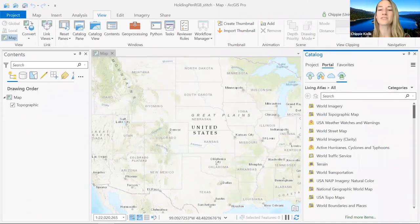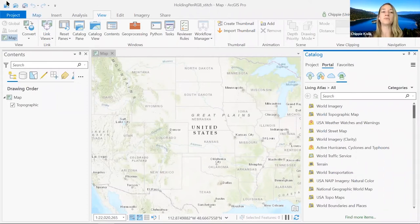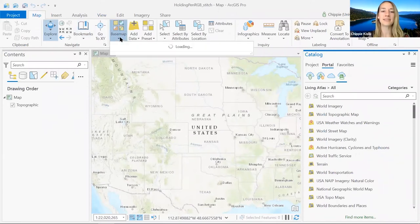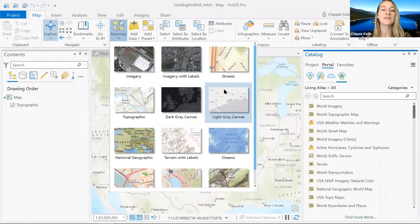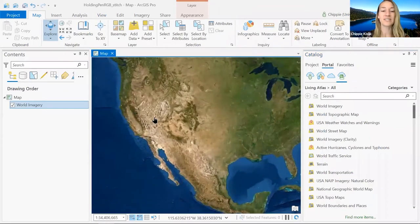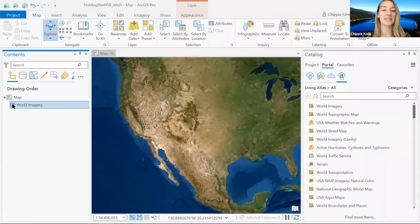We're on the bottom of page three in the exercise guide, at step 1.6. In the top ribbon, go to Map on the far left and we're going to add a new base map. Go over to base map, click the dropdown, and you have a bunch of options. I'm going to click on Imagery just for fun — feel free to choose whichever you want. You can toggle it on and off using the little check mark in your contents pane.